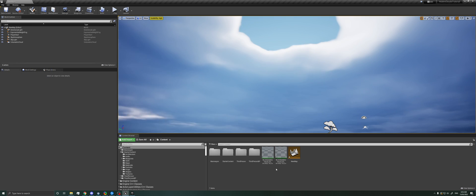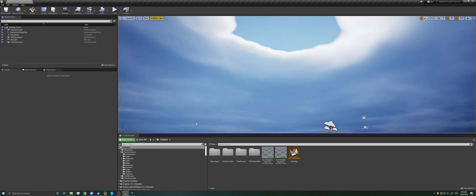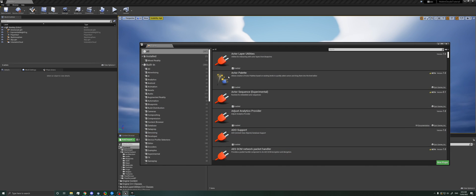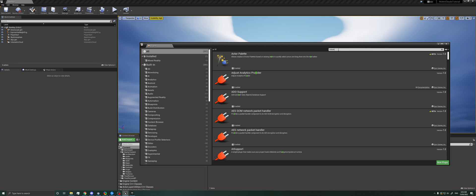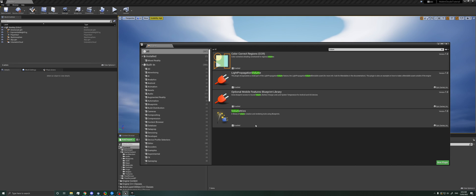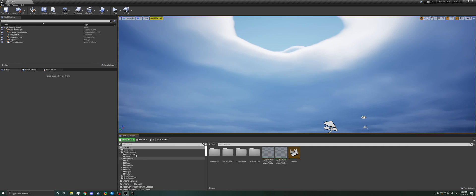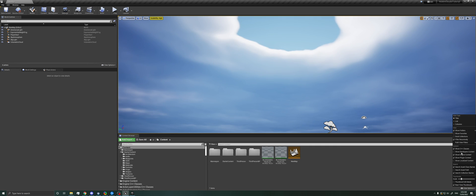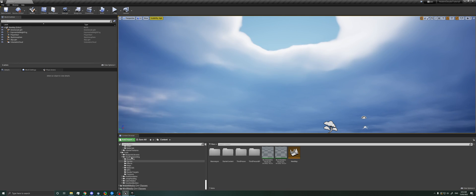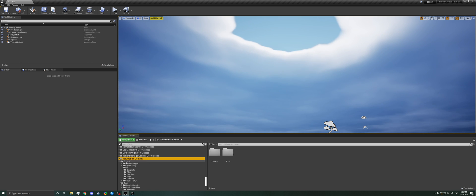So first things first, we need to make sure we have the volumetrics plugin enabled. So if you go to plugins, you go to volumetrics and hit enable here, it'll ask you to restart the editor. And when you come back, if we make sure we have show plugin content checked here, we can come down and find this volumetrics content folder that was just added.